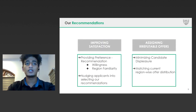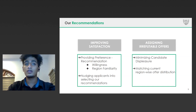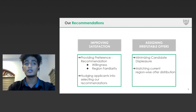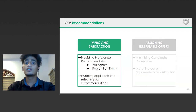To do this, we recommend the following. To improve satisfaction, TFA can make personalized recommendations to candidates. On the other hand, to optimize offers, we will later introduce a multivariate optimized offer distribution system. So first, let's talk about improving core member satisfaction.